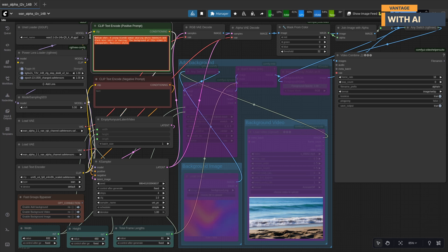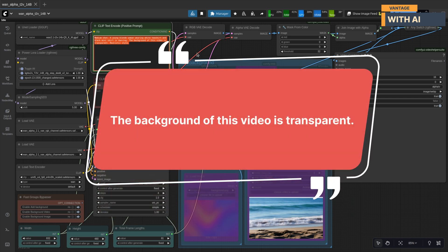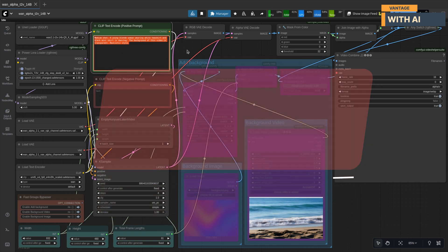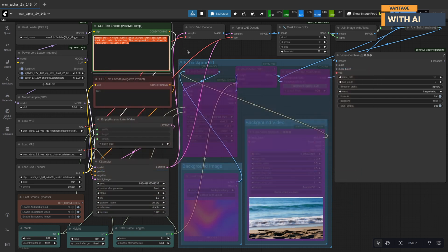Now, for the fun part, the prompt. Make sure to include this line: The background of this video is transparent. That's the magic phrase that activates the Lura.